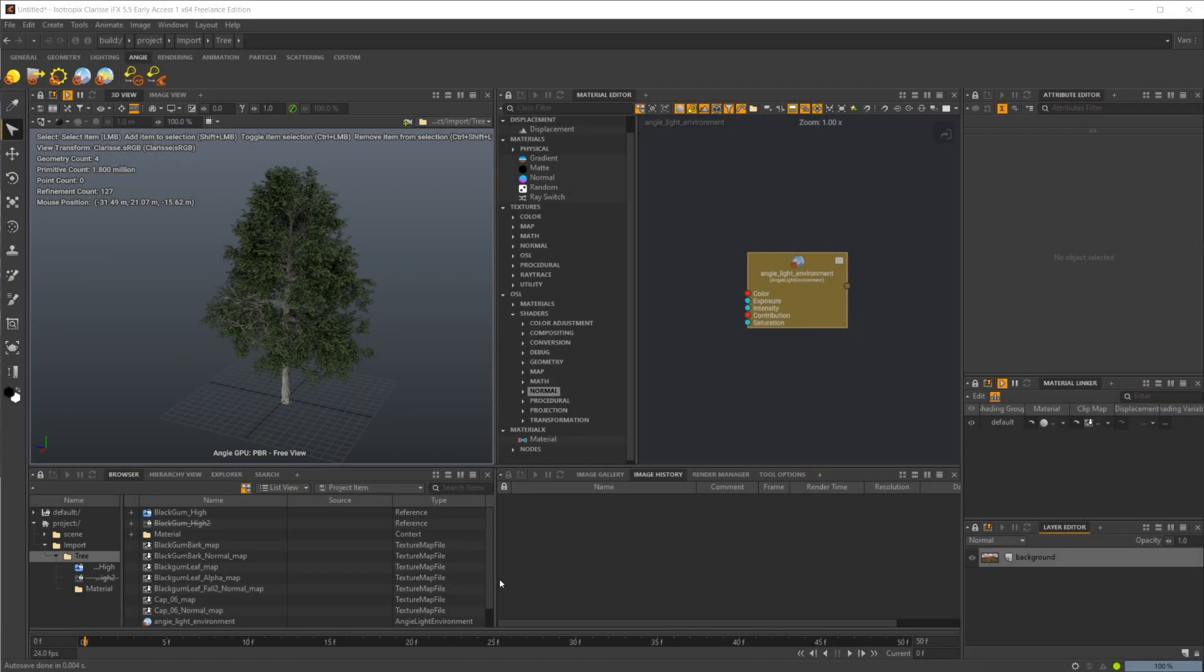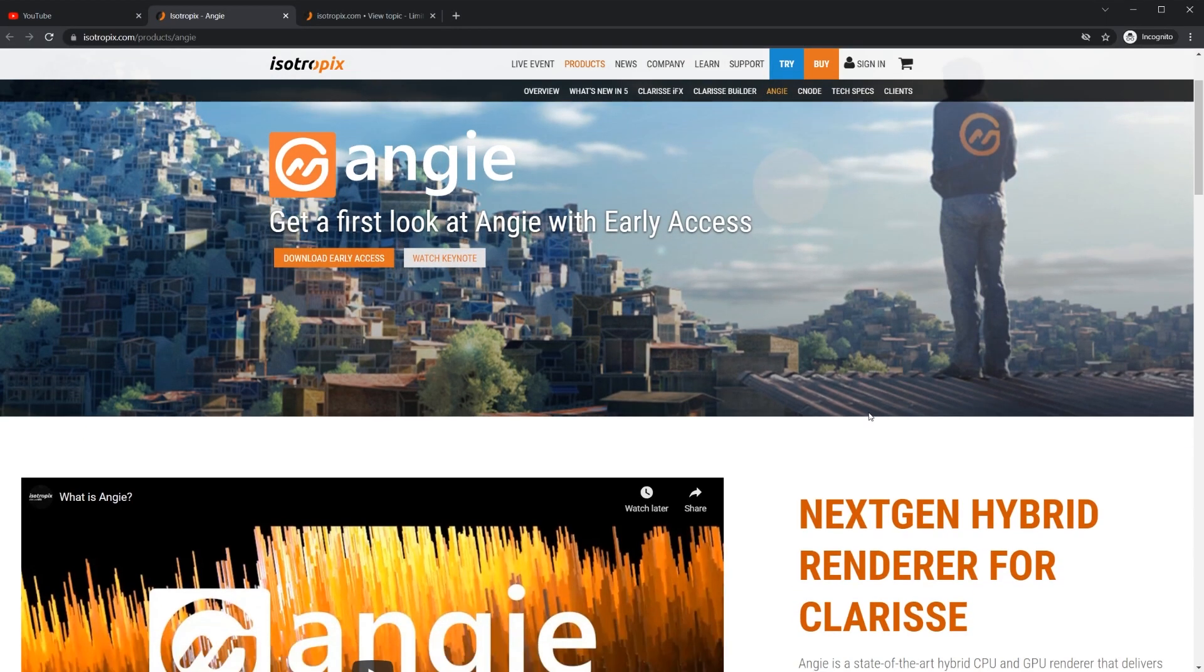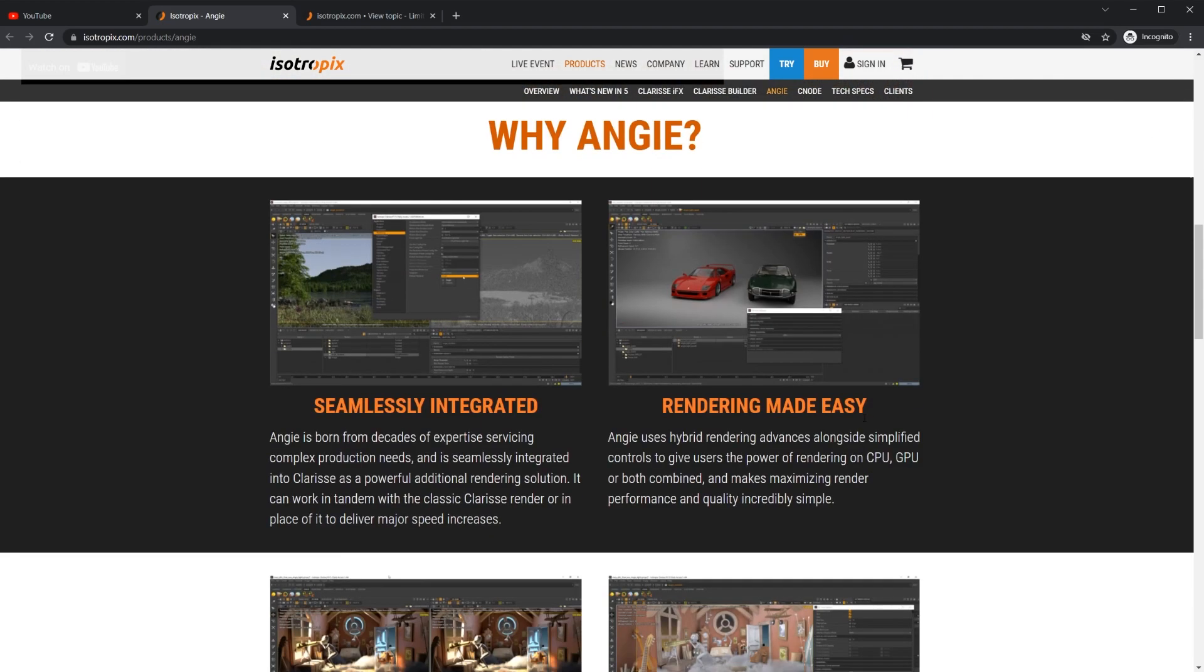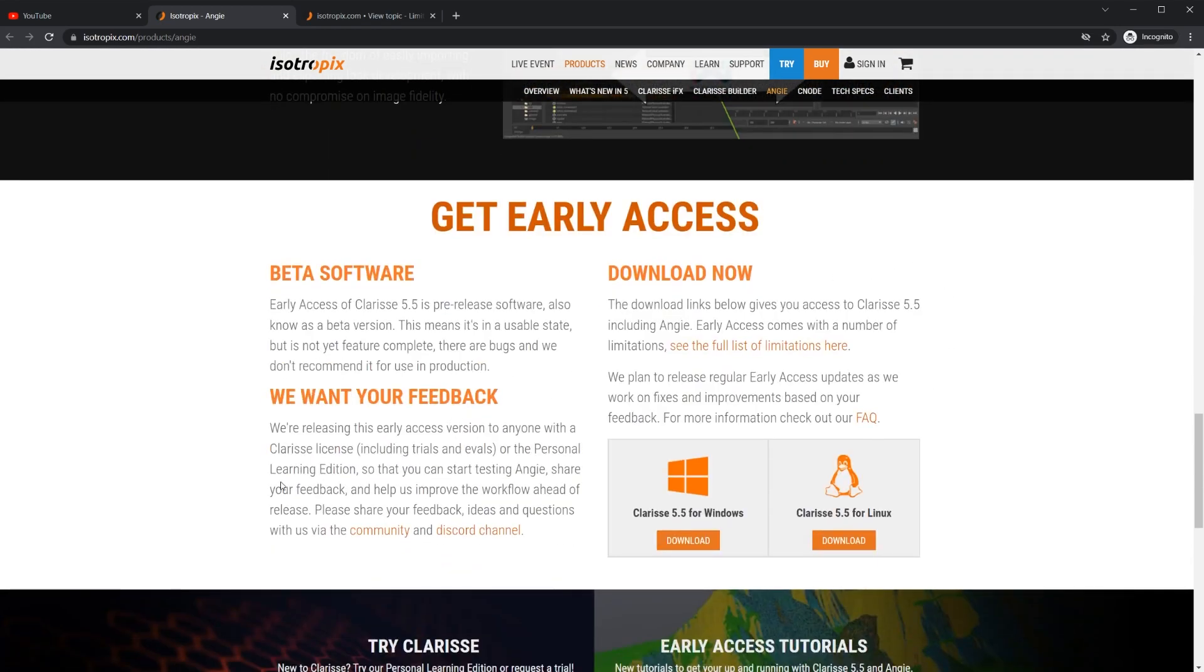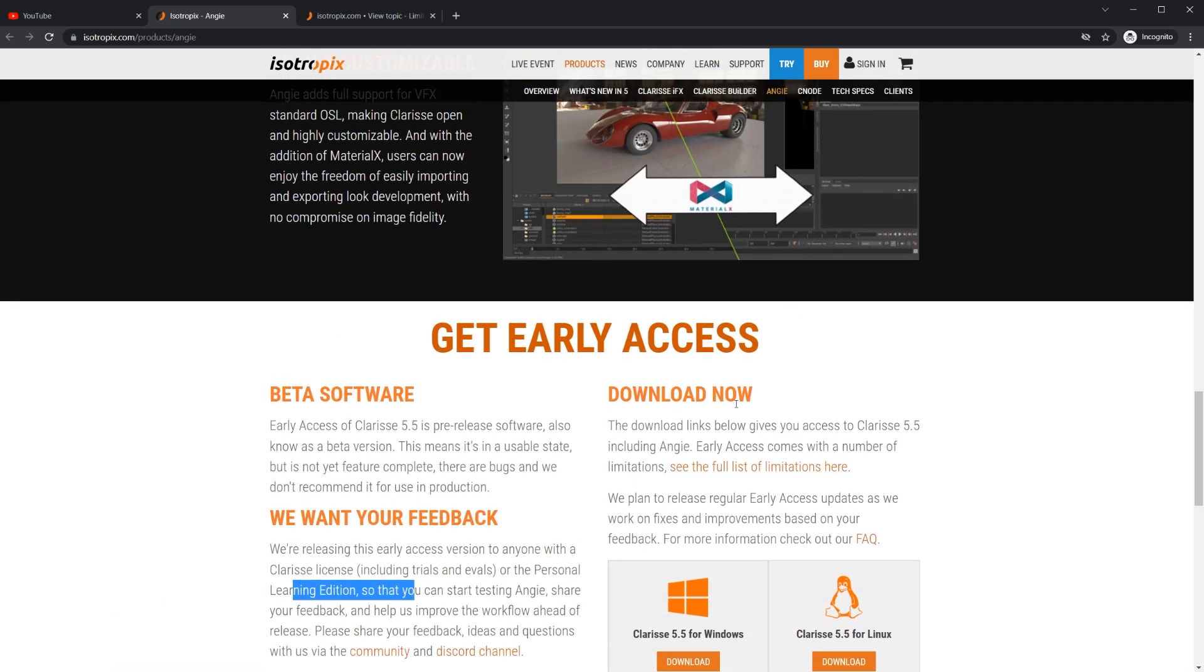First off, you need to go to Clarisse's website and go over to the Angie tab. It is actually free to use if you use the PLE, the Personal Learning Edition. You scroll down and select your version. For me, I always use Windows. Just select that, download it, and you can start using the updated render engine.